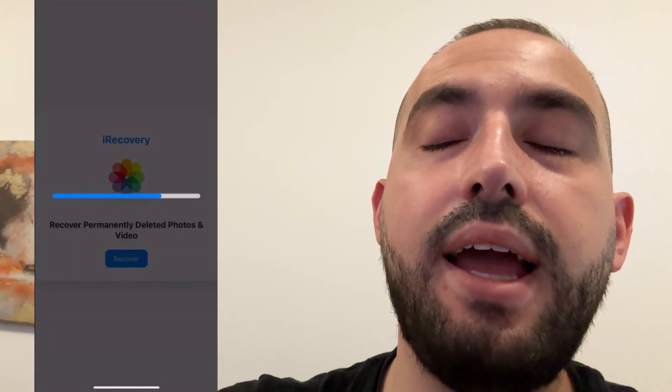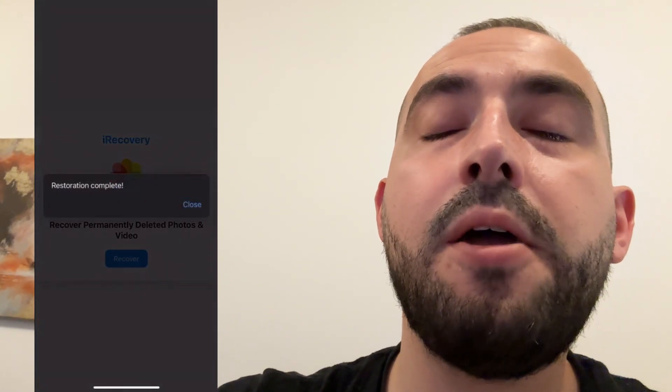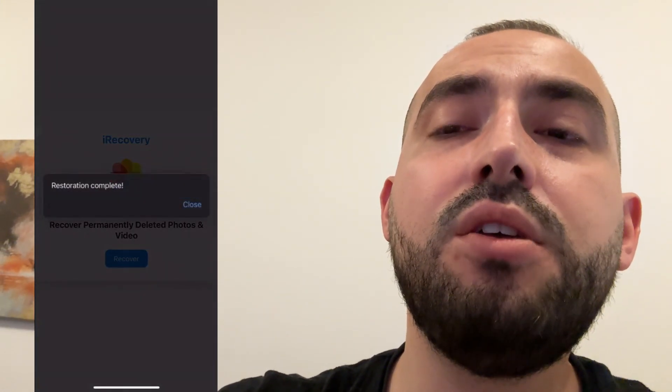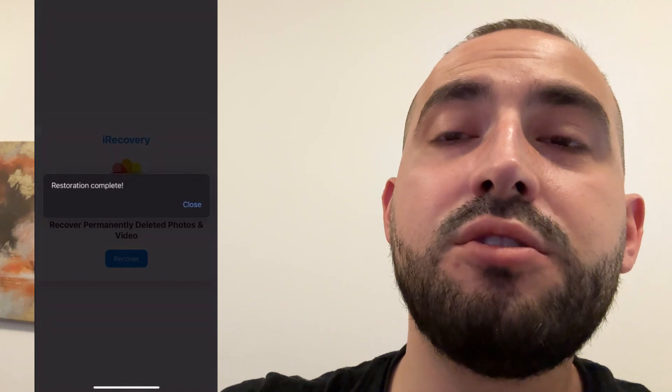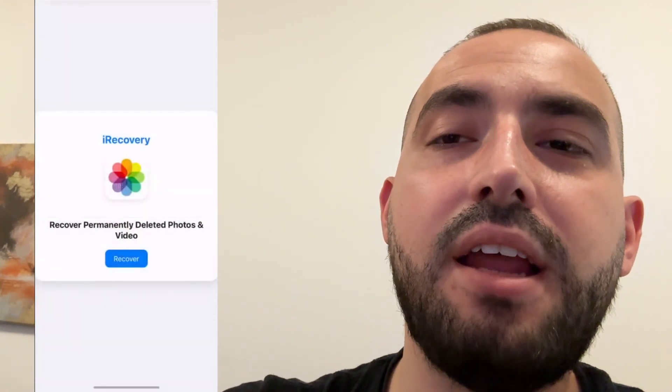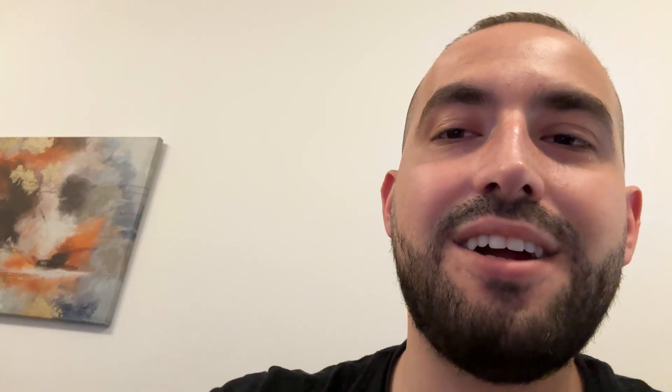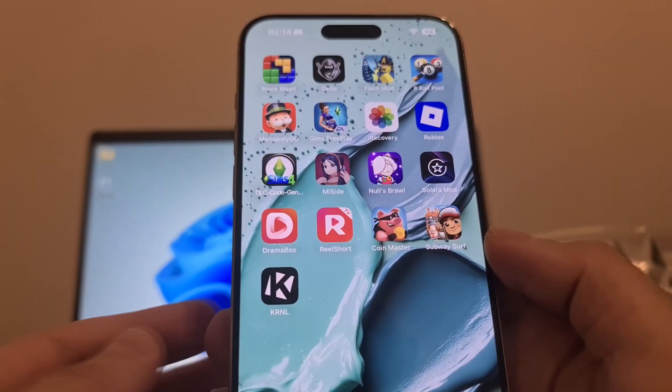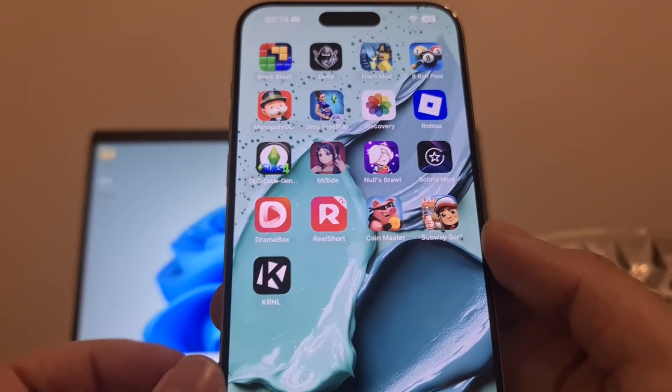I'm going to show you today how to prepare your device, how to download and install the iRecovery app, and how to recover permanently deleted photos. Before we start, don't forget to leave a like, subscribe, and smash the notification bell button. Without further ado, let's get started.